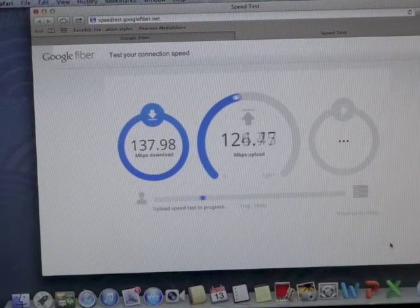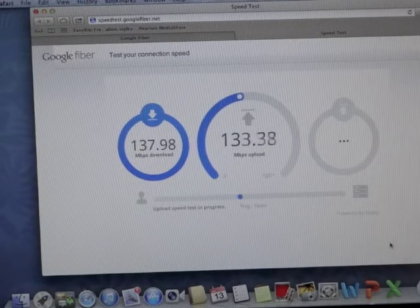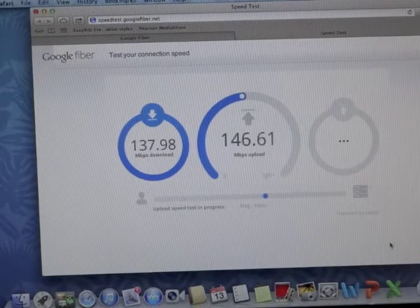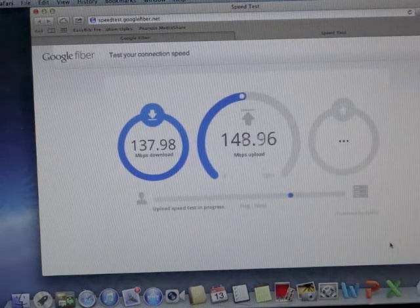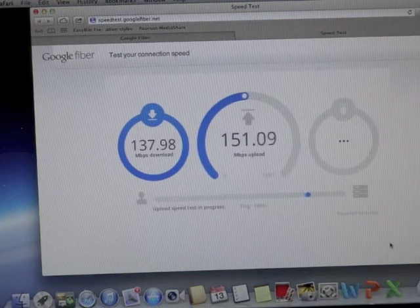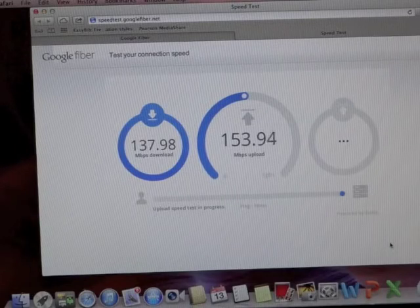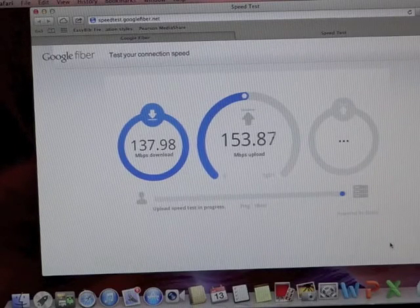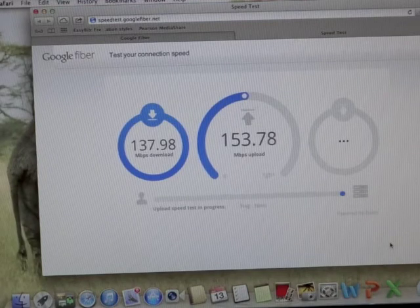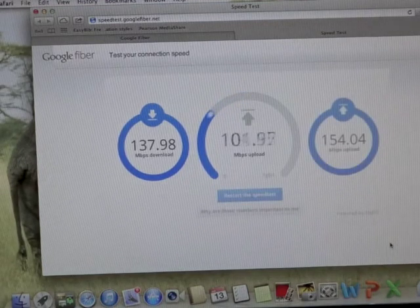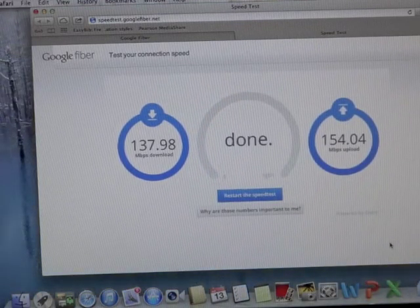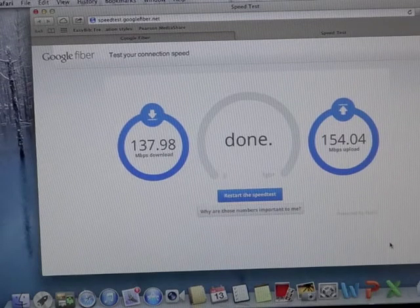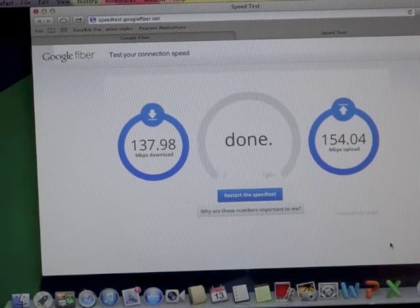Okay, and now it's doing the upload. Upload is 154.04. Now let me see if I can upload the other video with the actual high speed internet.